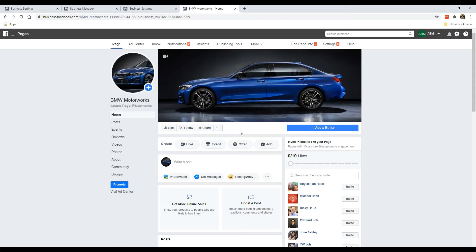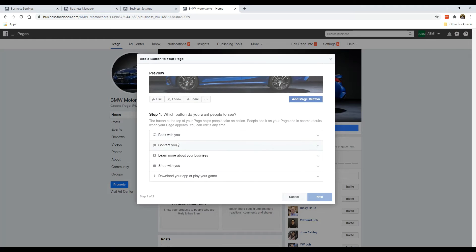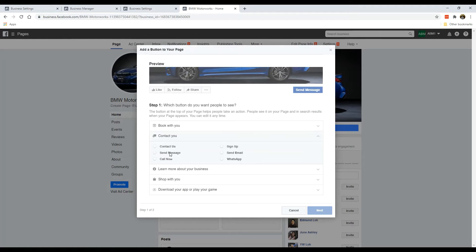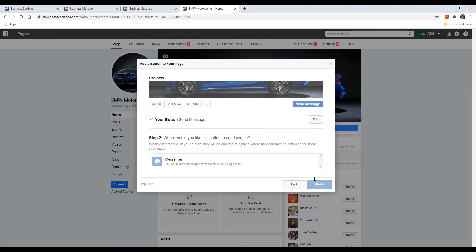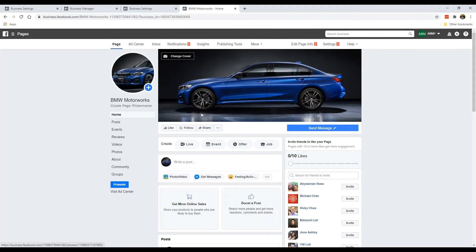The next obvious thing is to add a button. We're going to keep this very simple — just select contact you and send message. There are other options like send email or WhatsApp, but in the interest of keeping things simple, we're just going to click on send message. Click next, then click finish. That's it. If you want to explore the other options, you can do it afterwards.